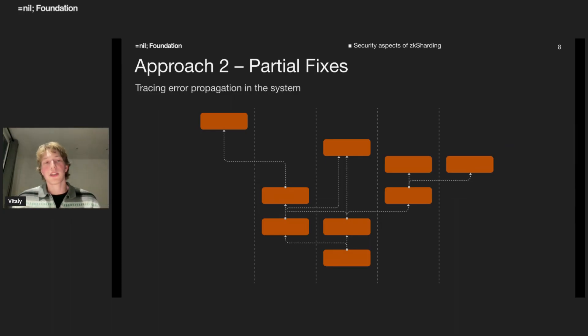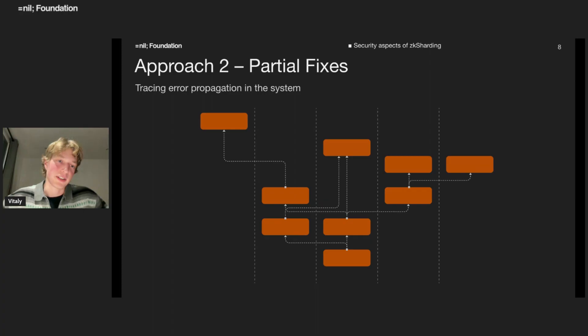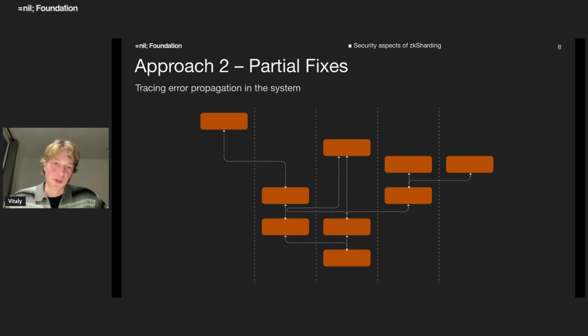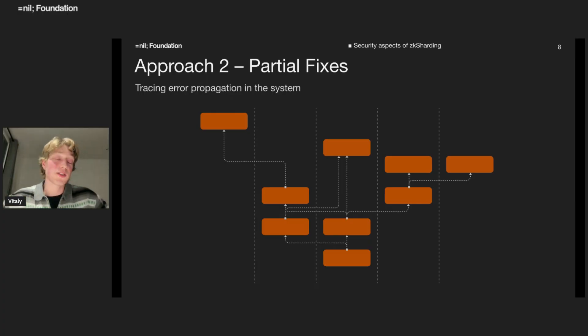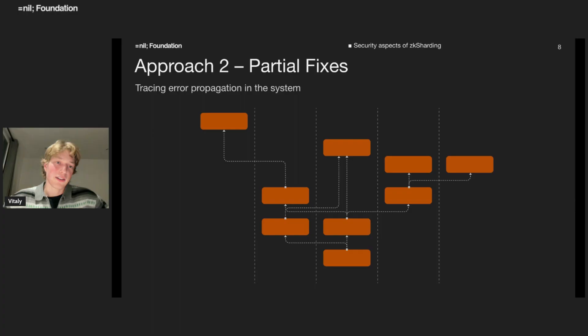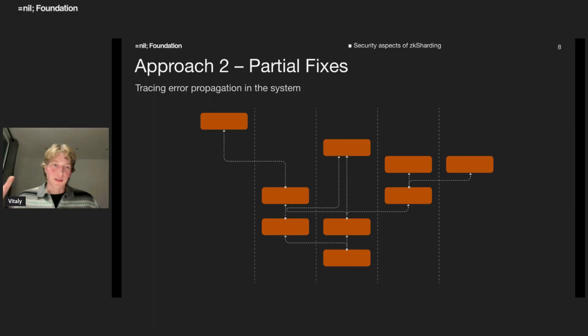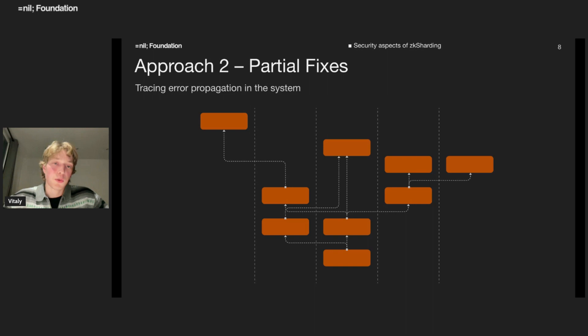The second approach involves partial fixes. Assume a shard will be corrupted. Malicious validators will gather and will commit some invalid state change. They will send invalid cross shard messages to other shards. And these shards also will be corrupted because validators of other shards will just assume that these messages are valid.